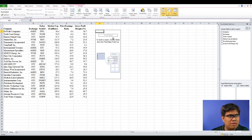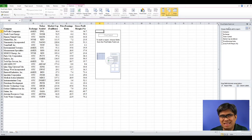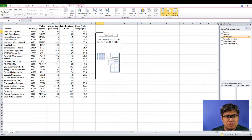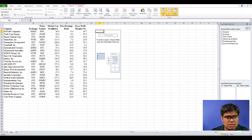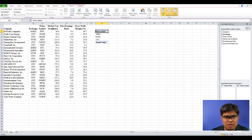You now have a blank pivot table. On the right side you can see the pivot table field list, which indicates all of the variables in your data set. Let's start by summarizing the exchange variable — simply drag it under Row Labels, then drag it again under Values.